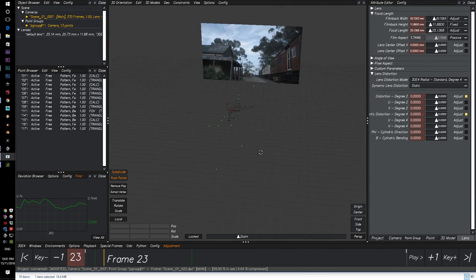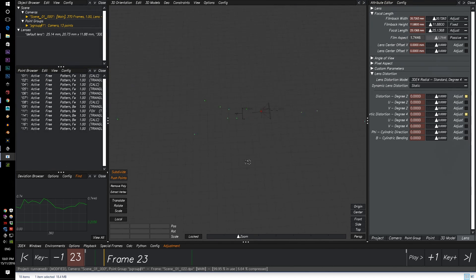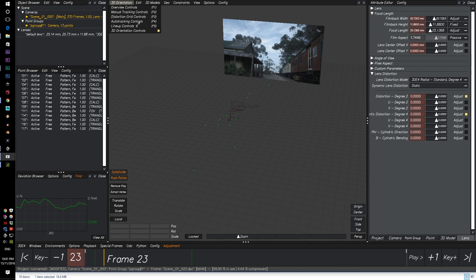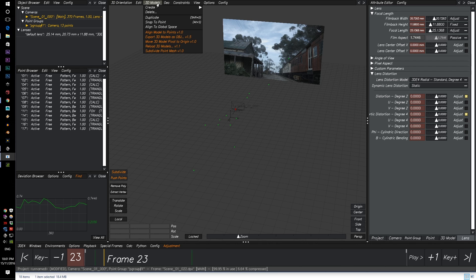How do you do that? Well, let's go to 3D models, create, and let's chuck in a cone.